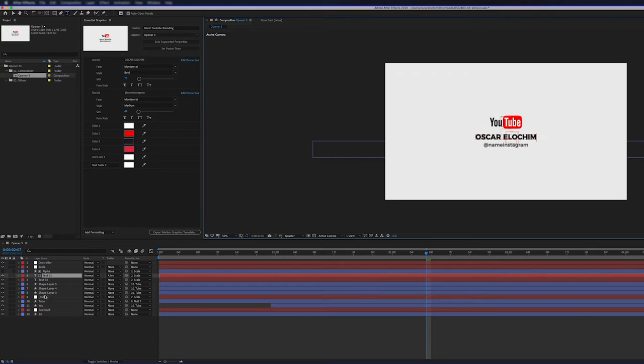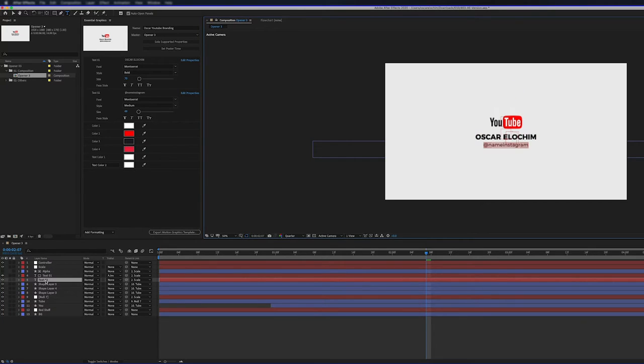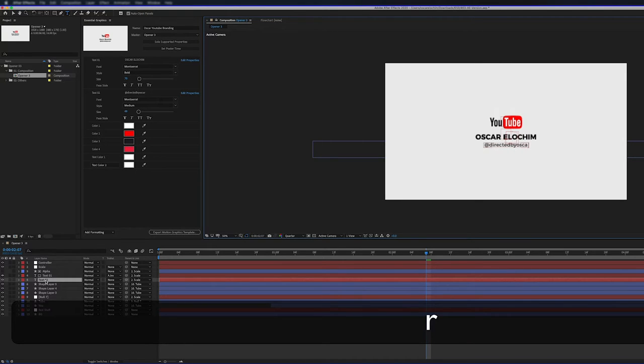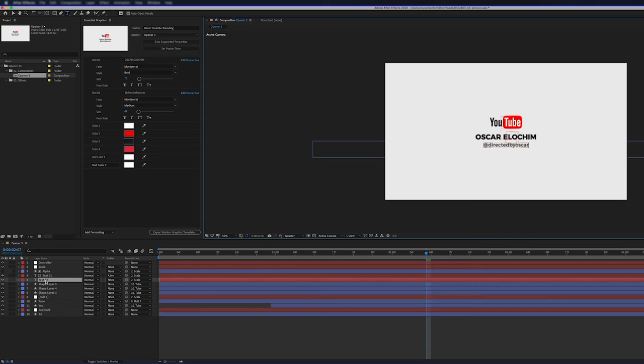And then the text two is for the Instagram. I'll just write my Instagram handle, which is directed by Oscar. So as simple as that, I've made my changes.